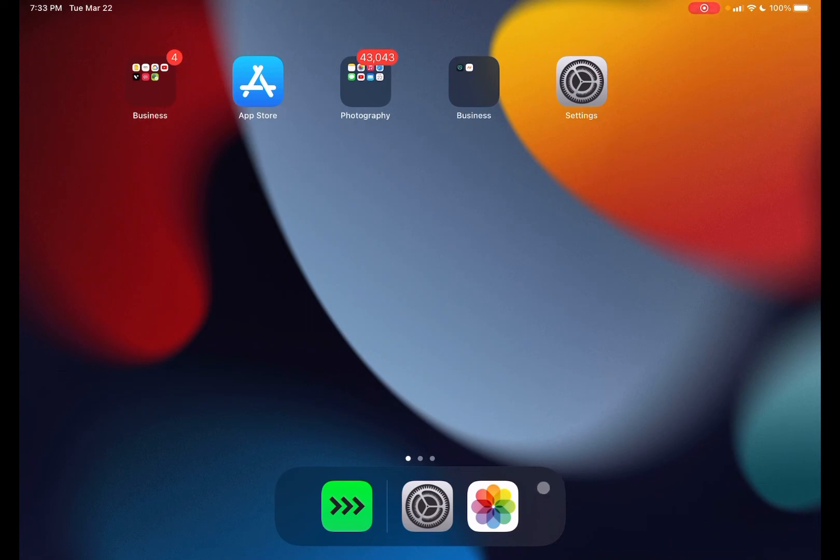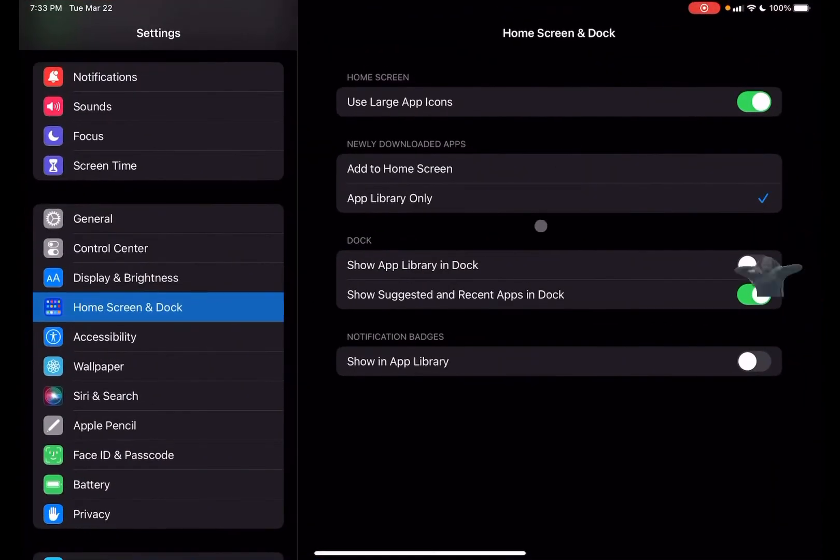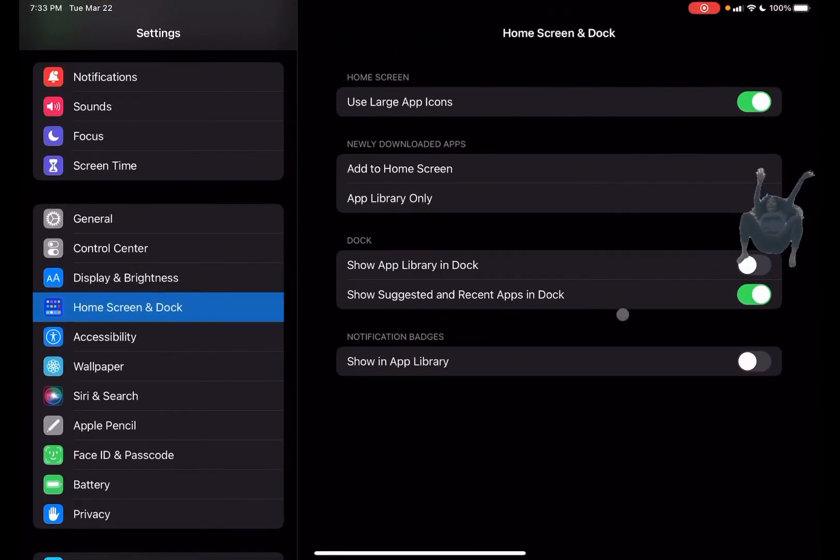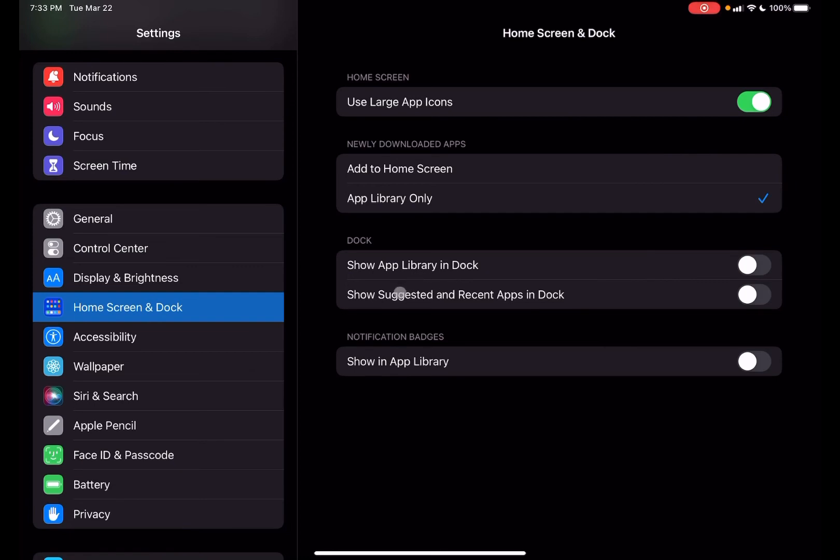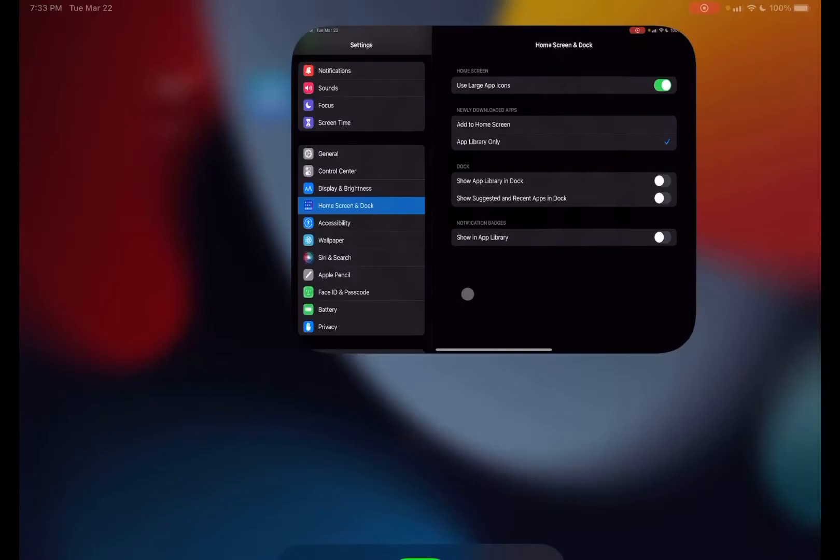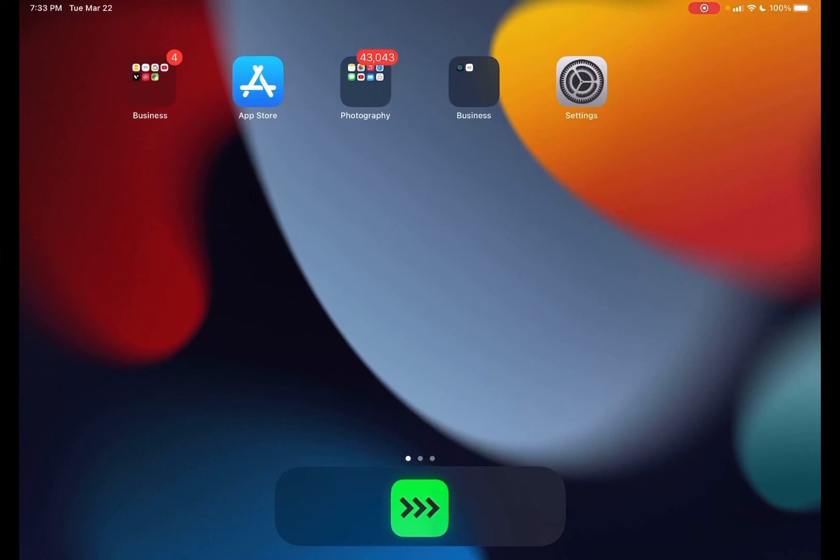And then we can also uncheck this here so that way we have the recent apps in the dock gone, right? So now we have only the apps down here or the apps that we want.